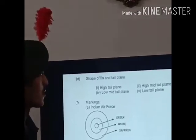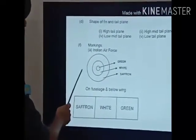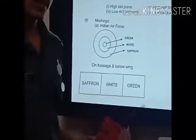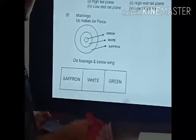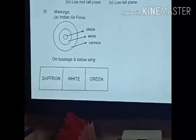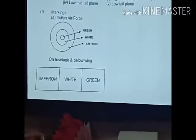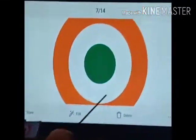Moving to recognition by markings: all Indian Air Force aircraft will have the IAF roundel marking. The roundel has saffron as the outermost layer, then white, then green on the inside. Let me show you the roundel - first saffron, then white, then green. This roundel is visible on IAF aircraft and helps identify them.